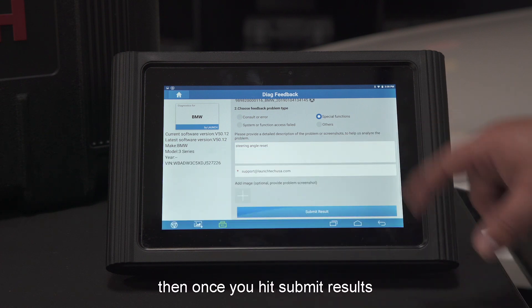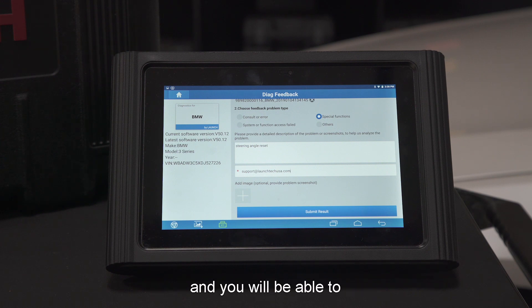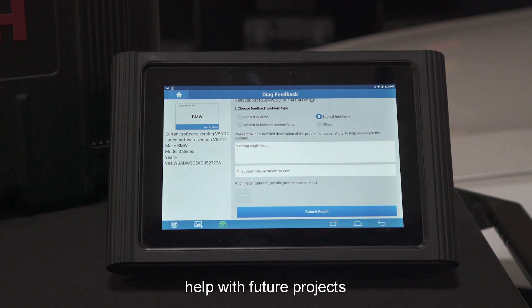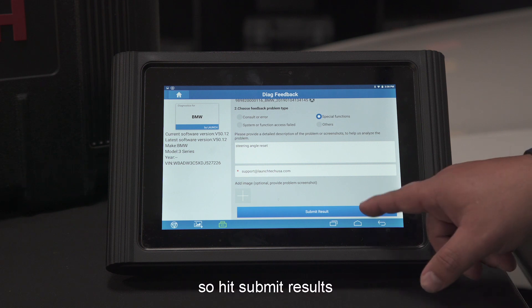Once you hit Submit Results, it'll be sent to the support team, and you'll be able to help with future projects. So go ahead and hit Submit Result.